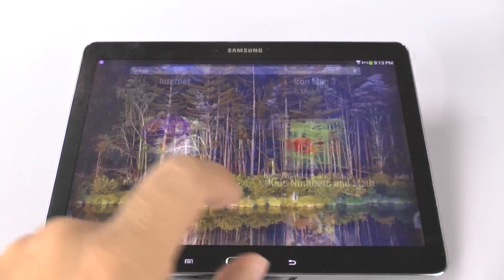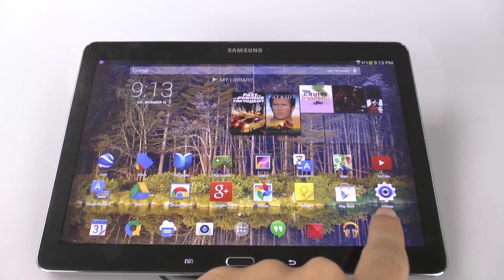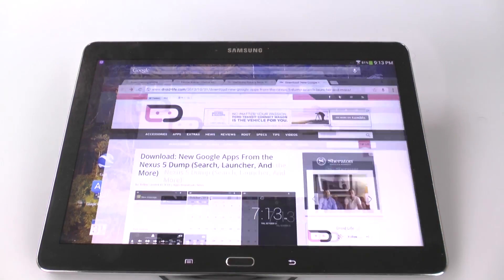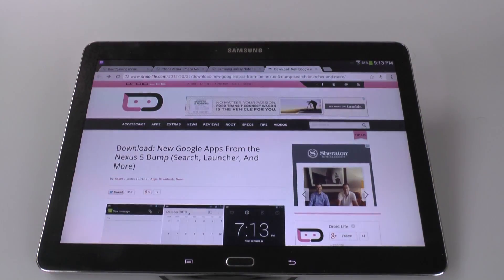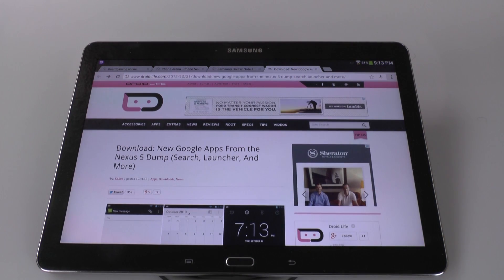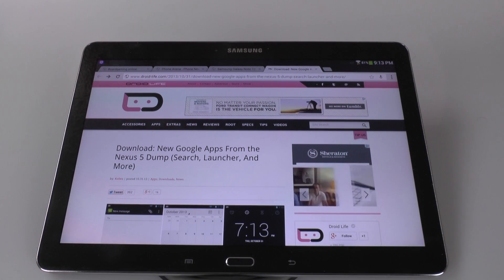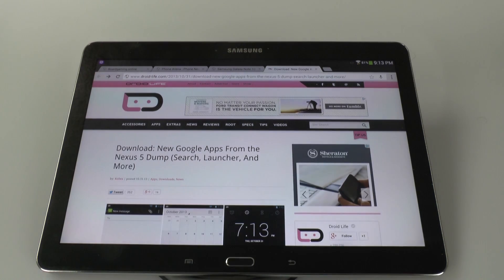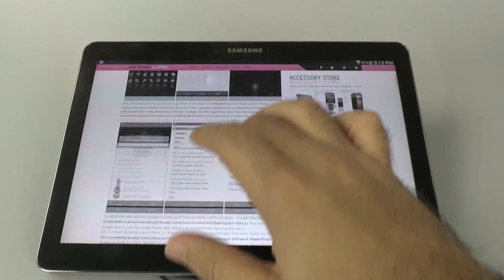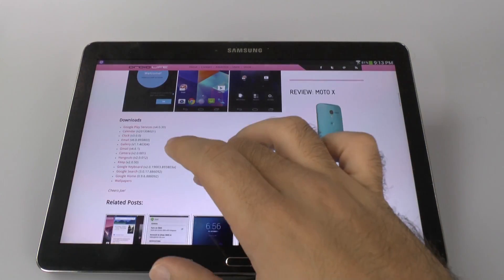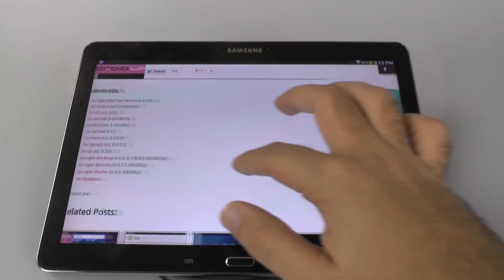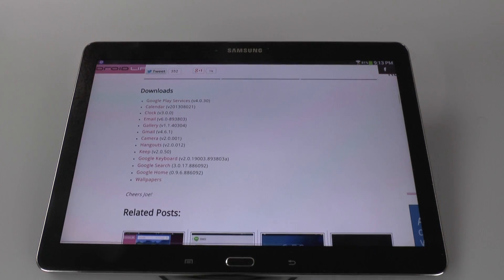How do you do this? Go to this website, which I will have a link for down below. This is courtesy of Droid Life — they are the ones who provided this. Once you go to this website, you're going to download a couple of apps.